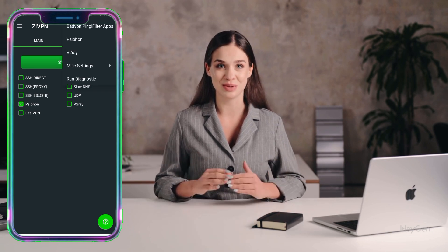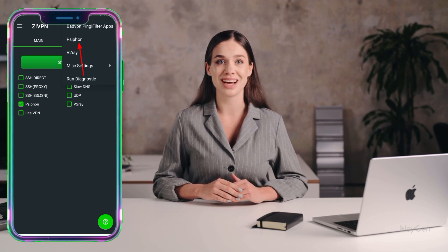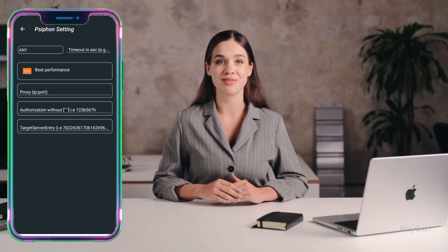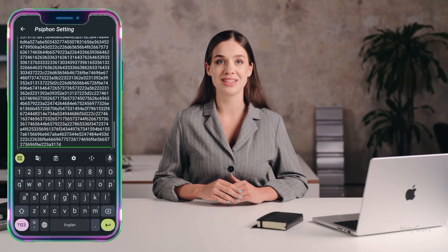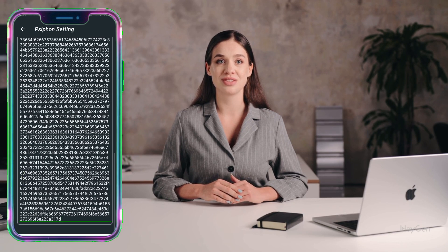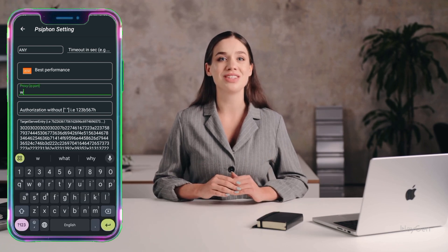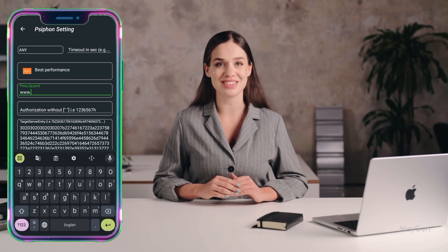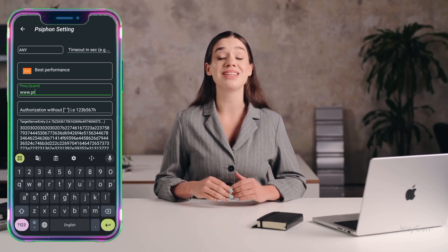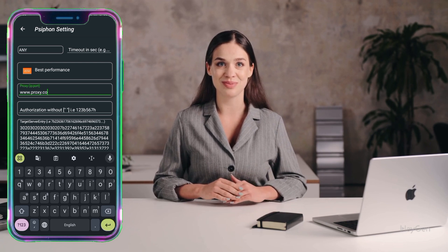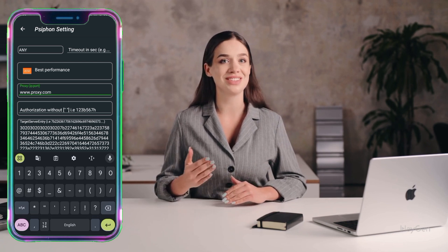From the list of options, select Siphon Server to start configuring it. In the Siphon settings, paste the server you copied earlier into the relevant box. If you want to use a proxy, you can enter the proxy details in the designated box. Once everything is set up, go back to the home screen.